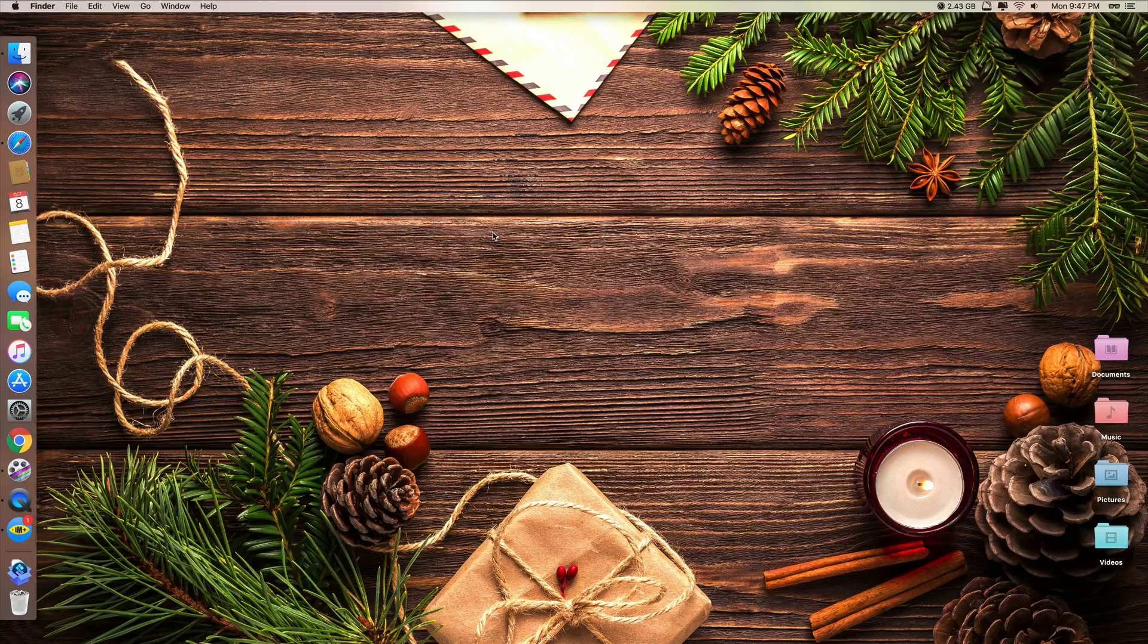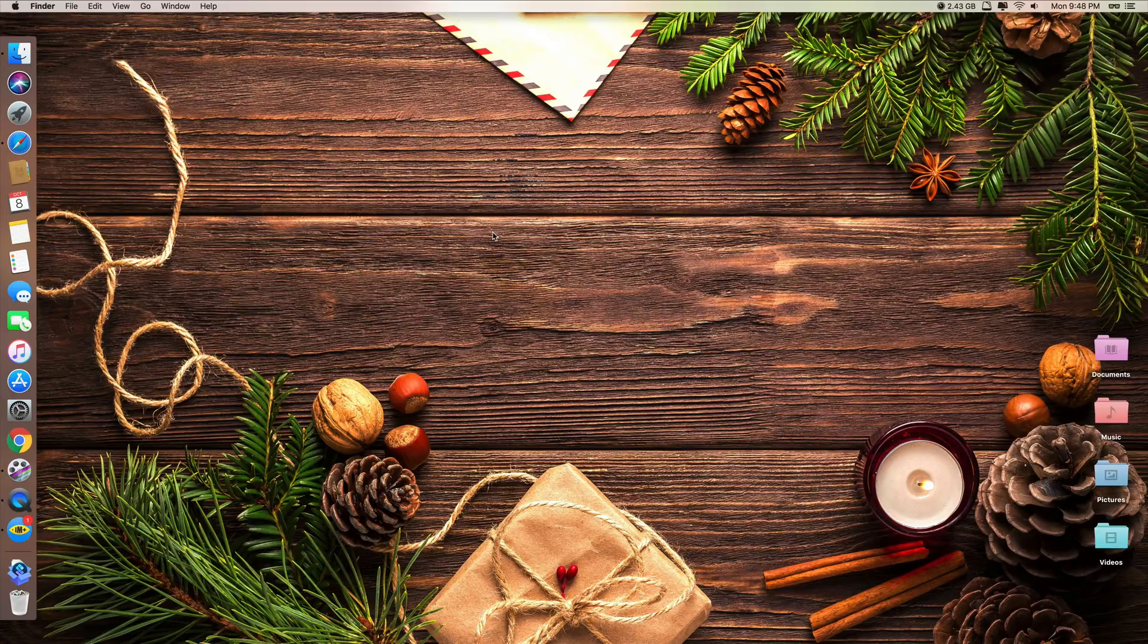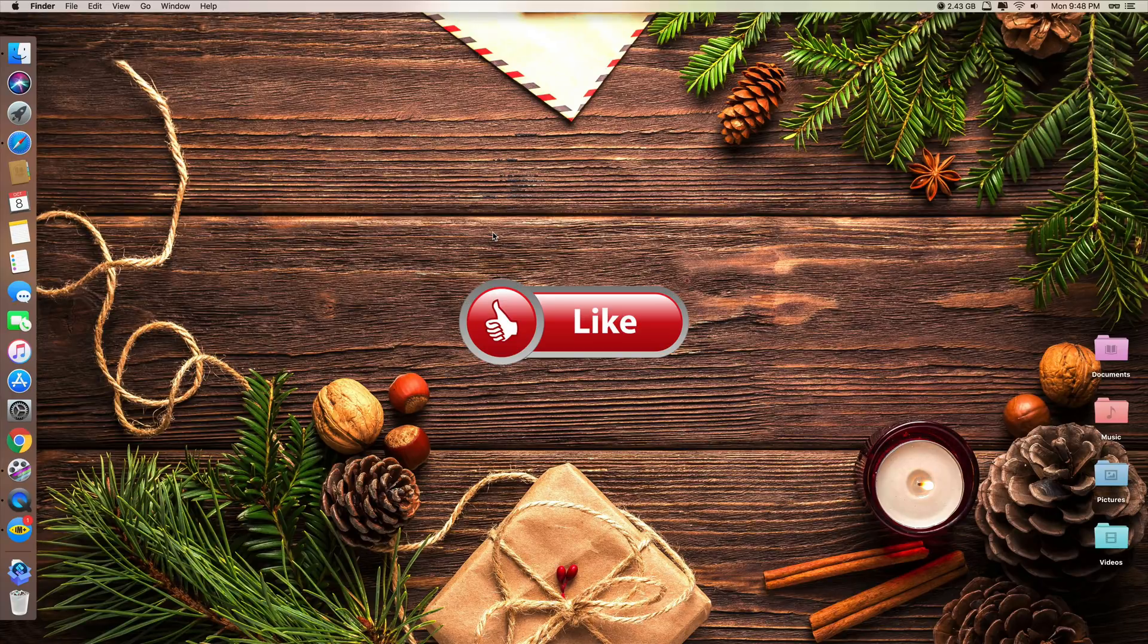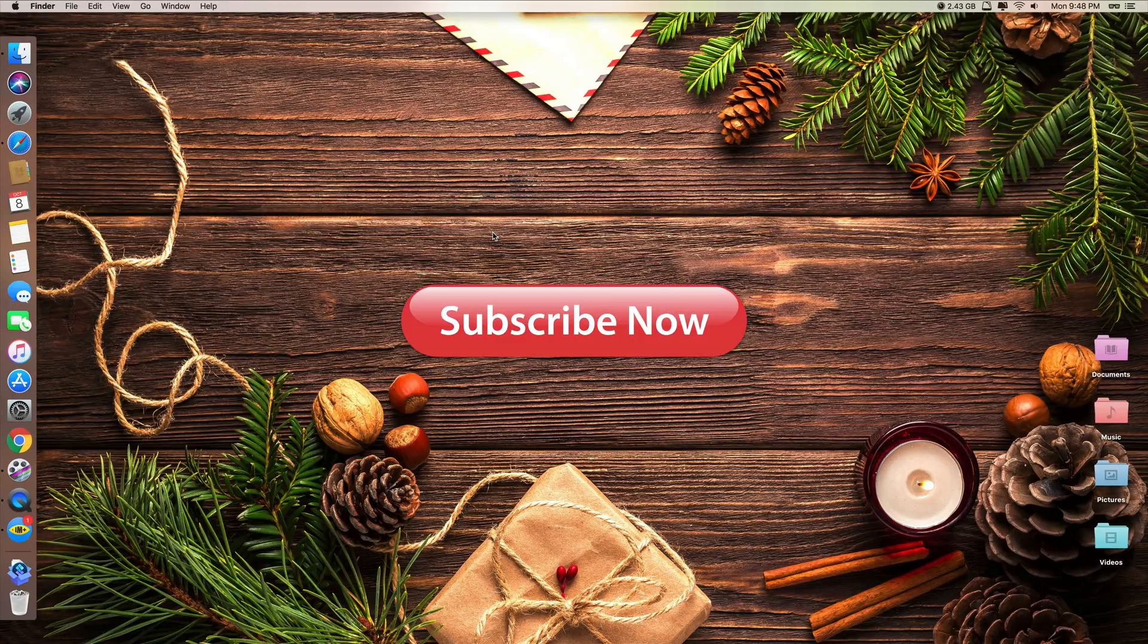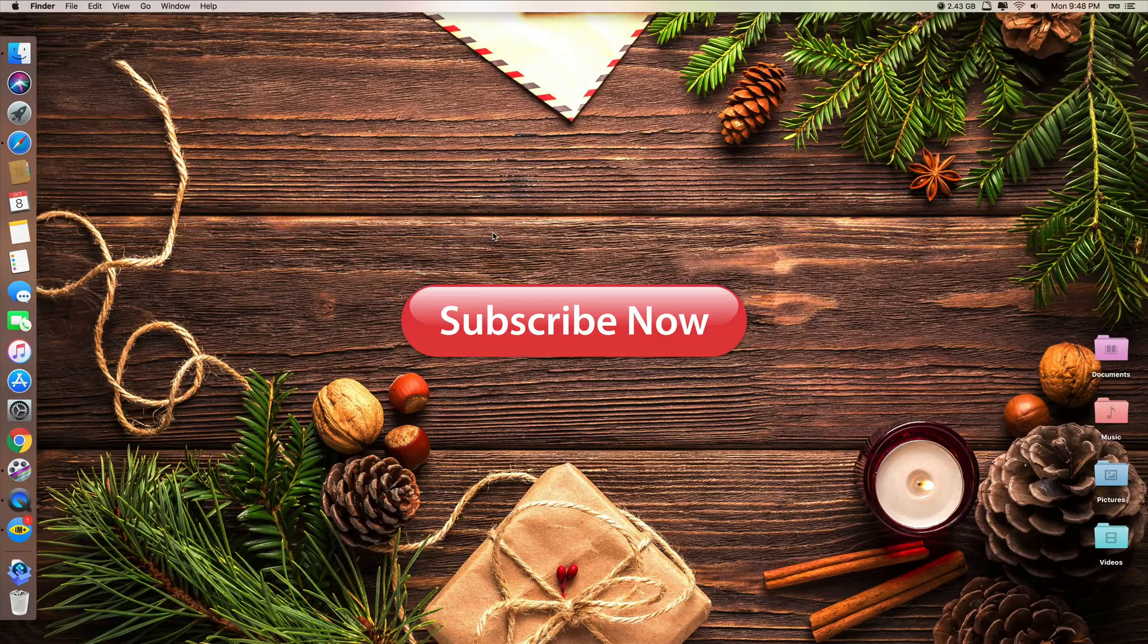Okay, that's it guys. Thank you so much for watching. These are 6 best Mac apps for September 2018. Thank you so much for watching. If you like the video, please give us a thumbs up. Comment down below and subscribe for more useful videos in the future. Have a great day guys. See you in the next video.